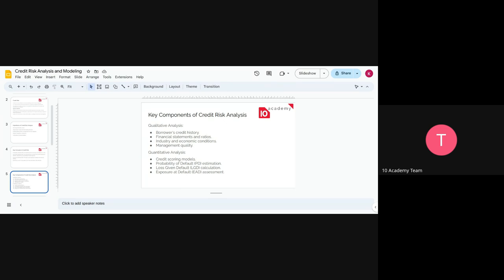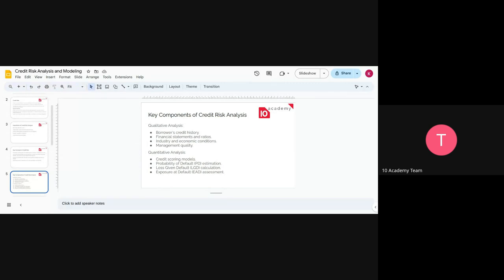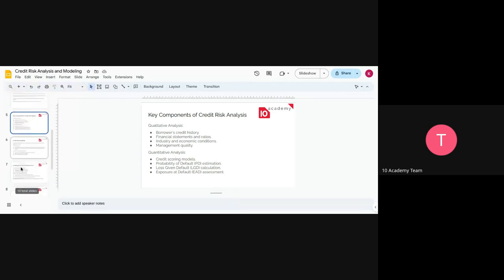The qualitative analysis comes from the financial statements and shows credit history. You'll look at the history of that person — whether they are repaying loans on time. The financial statement will tell us their cash flow, inflow and outflow. The industry and economic conditions also matter: if the person you are lending to is in a dying industry, they might not be able to return the money. Management quality is also a factor.